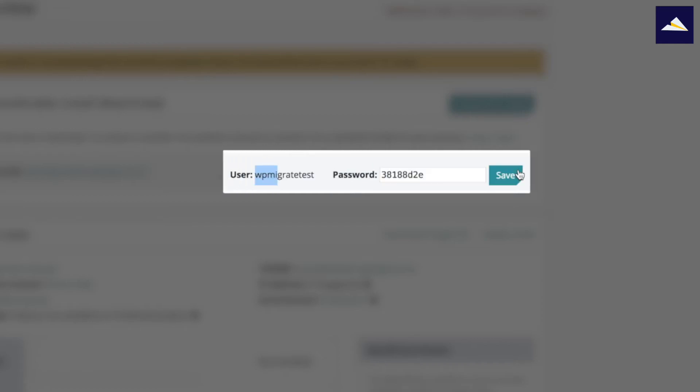A little power tip here is I like to change that password to something that's consistent across all my installs. What I like to do is use a certain number of characters at the beginning of the subdomain there, and then put in the name of my business at the end. So for this one, we could have the first four letters, so W-P-M-I and then WP Elevation, so W-P-E. I'm just going to change that password now to show you what I mean. W-P-M-I and then W-P-E.